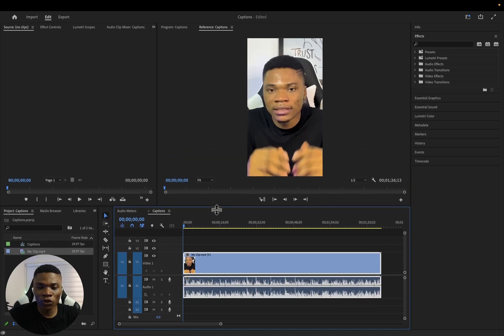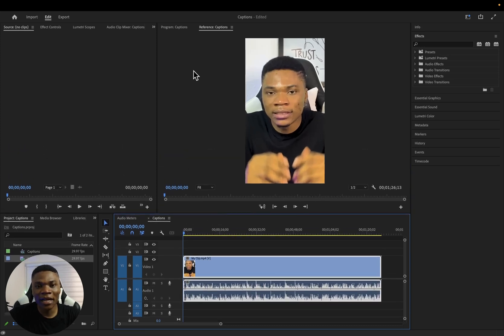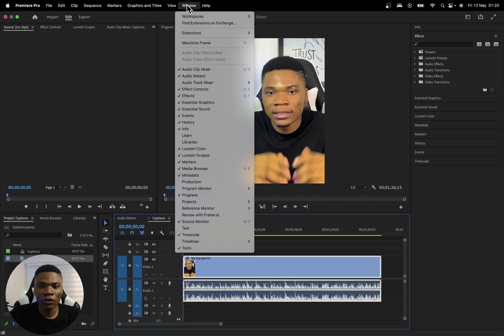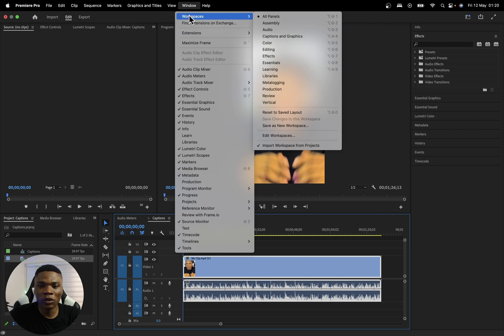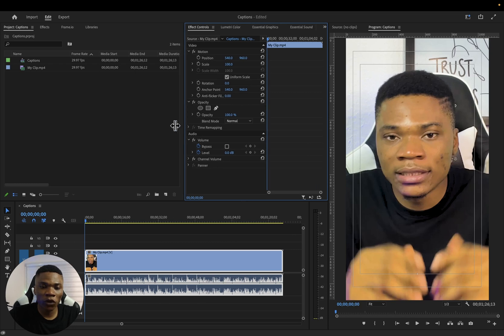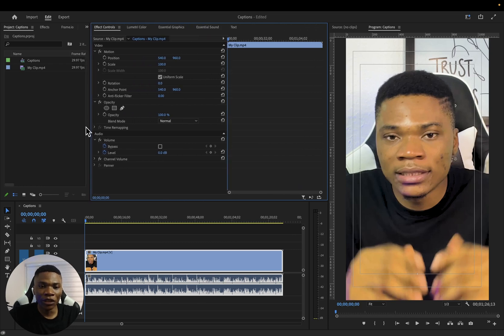And then also to maximize my space since this is a vertical video, I can just come over to window, and then workspaces, and then select vertical. That'll give us this layout that is just perfect when working with vertical videos.